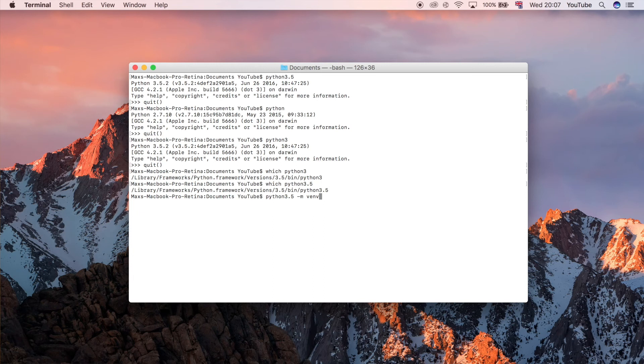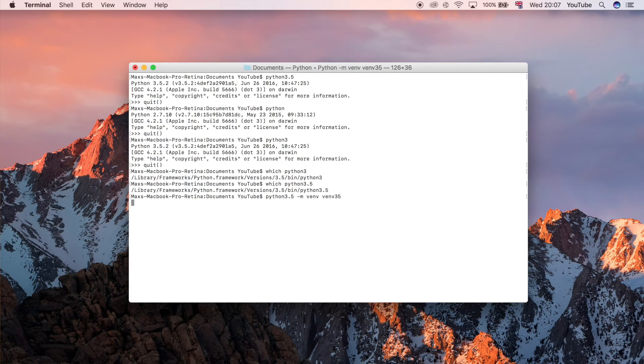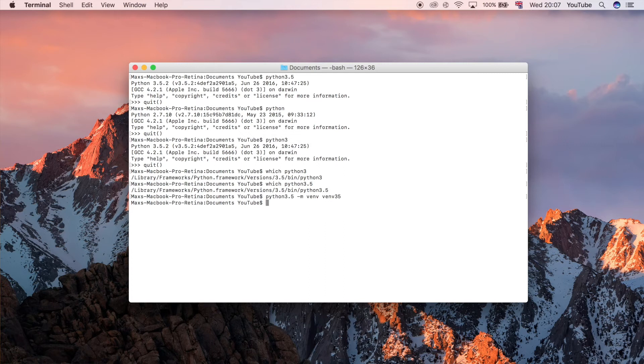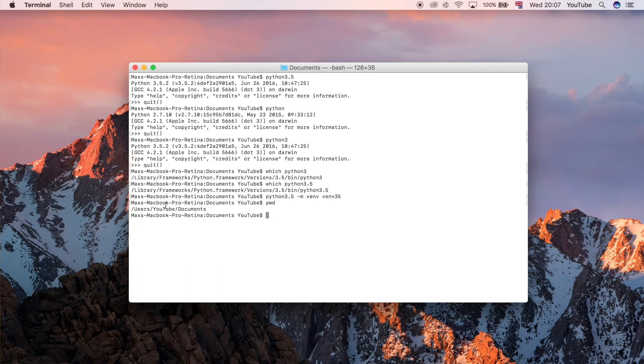Now if we go ahead and do that, well we need to name our virtual environment. So let's just say venv 3.5 for virtual environment 3.5. If we do that, that is going to create us a folder inside whatever our current working directory is. To see what that directory is, that is at the moment users YouTube documents.